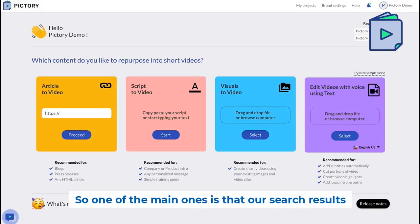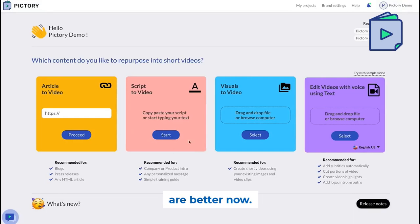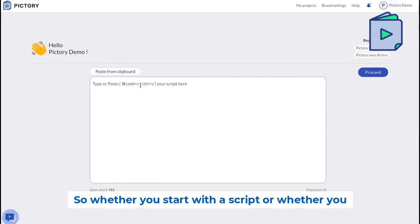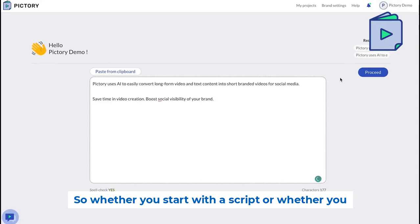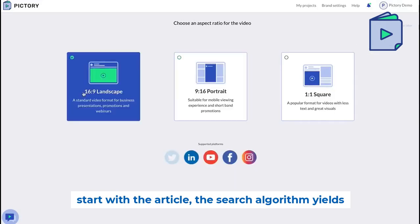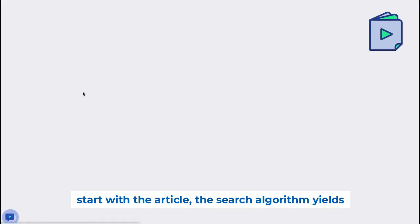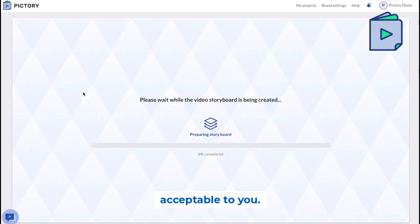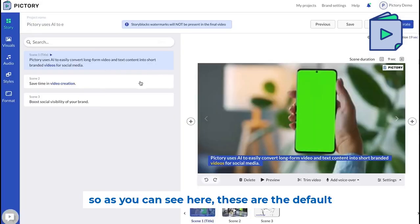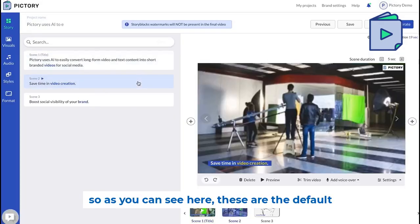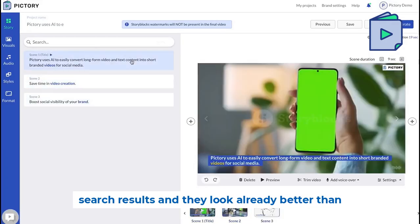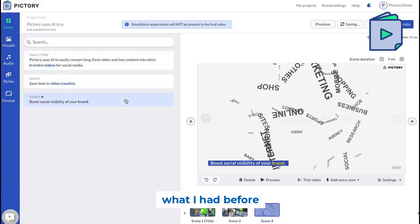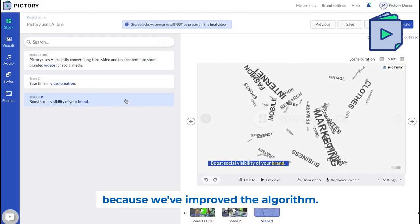One of the main improvements is that our search results are better now. Whether you start with a script or an article, the search algorithm yields better results that are immediately more acceptable to you. As you can see here, these are the default search results and they already look better than before because we've improved the algorithm.